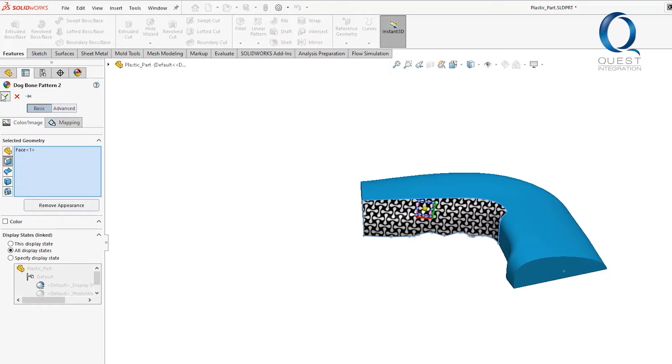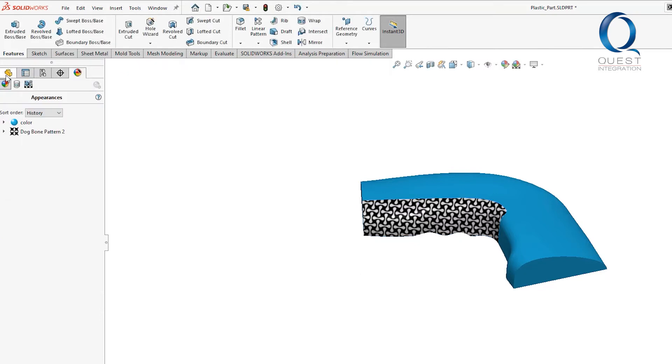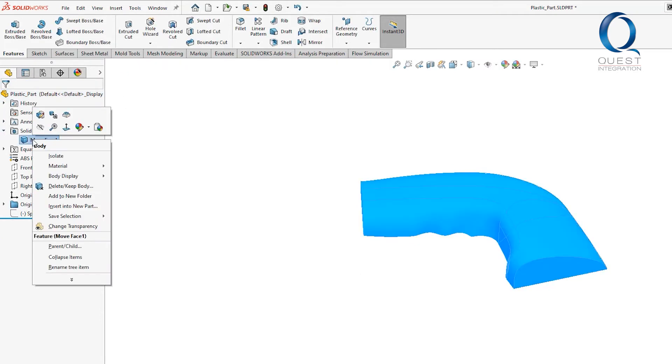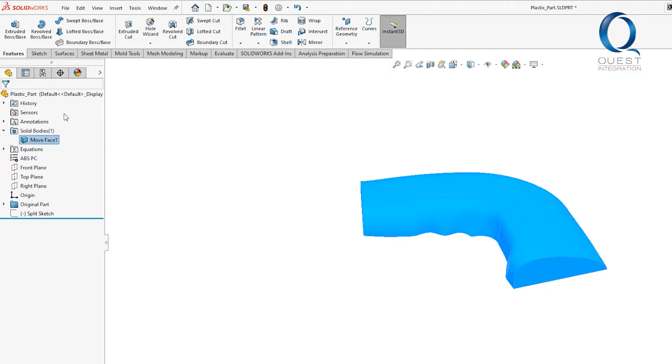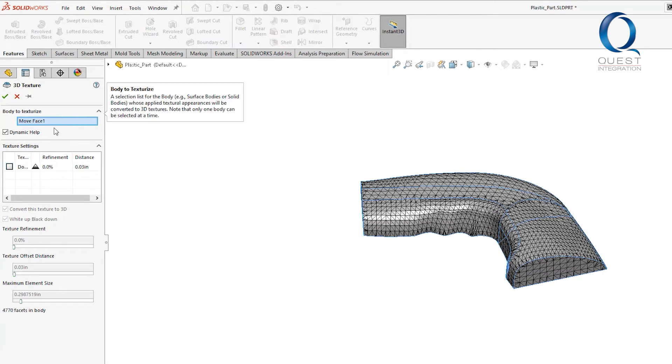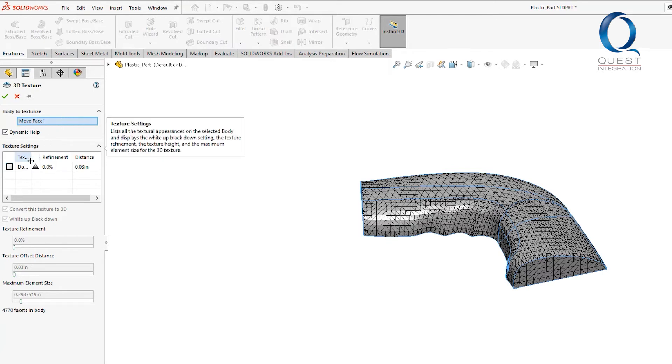Once it's on, we can navigate over to our solid bodies folder and right click the body in question. There's an option for 3D textures. It's going to apply it to the whole body, but since the texture is only applied to the face we want, that's fine. We want to check this box and tell it to use that texture.